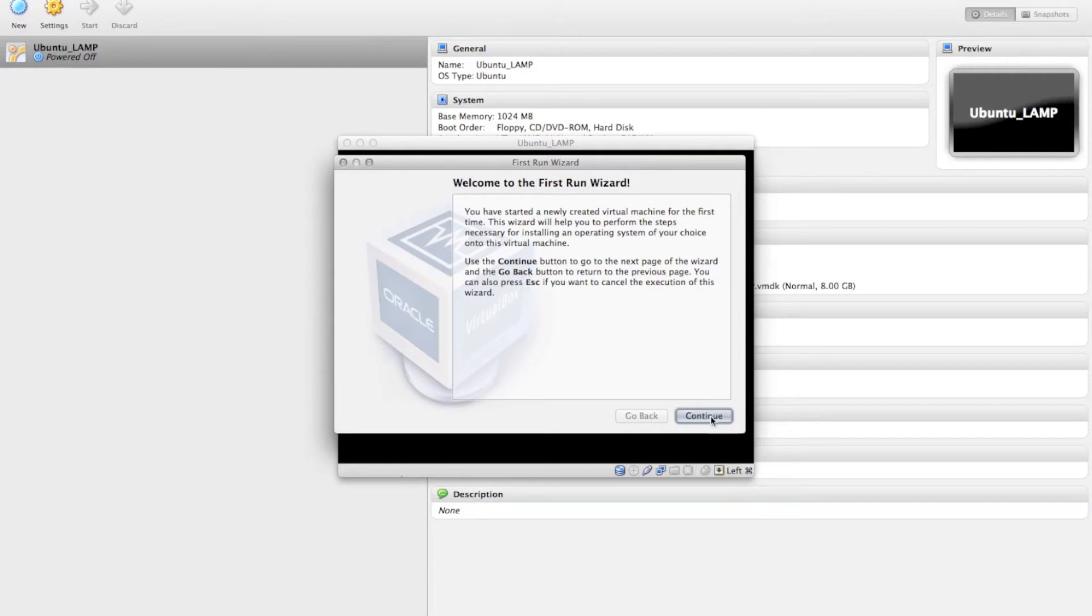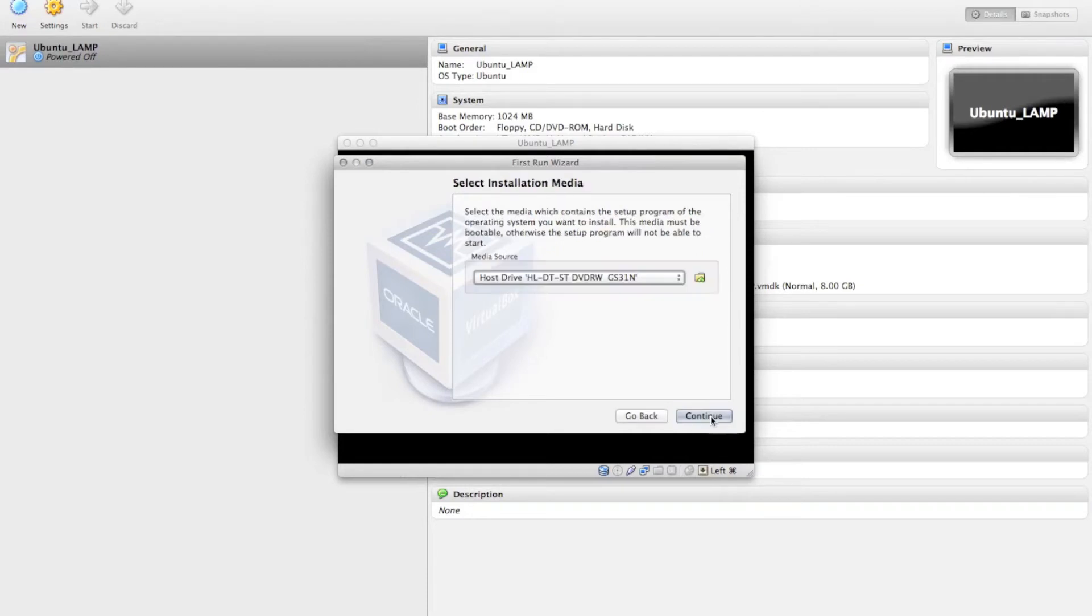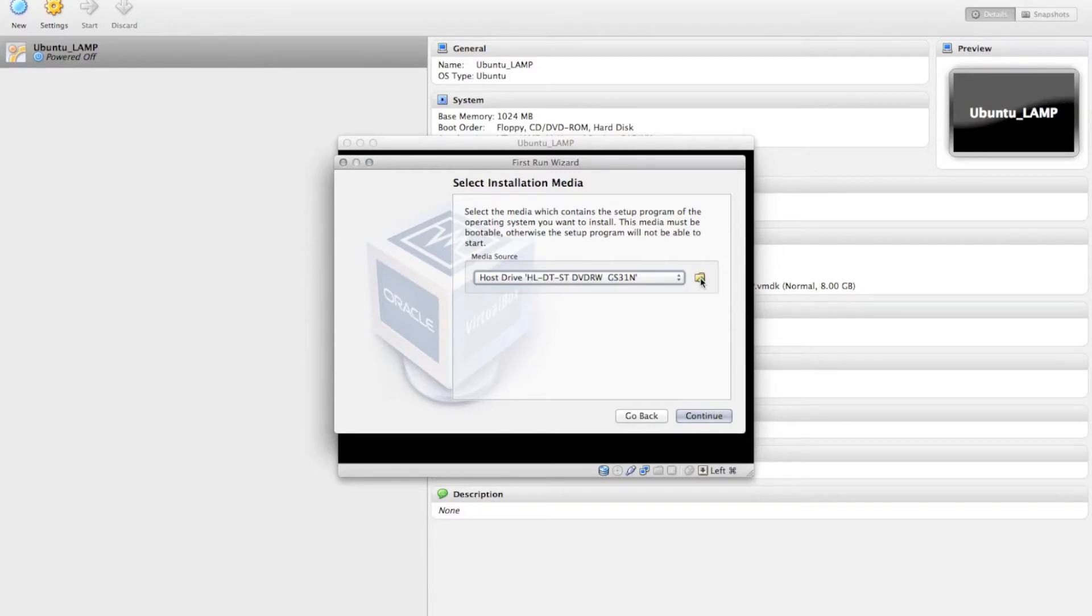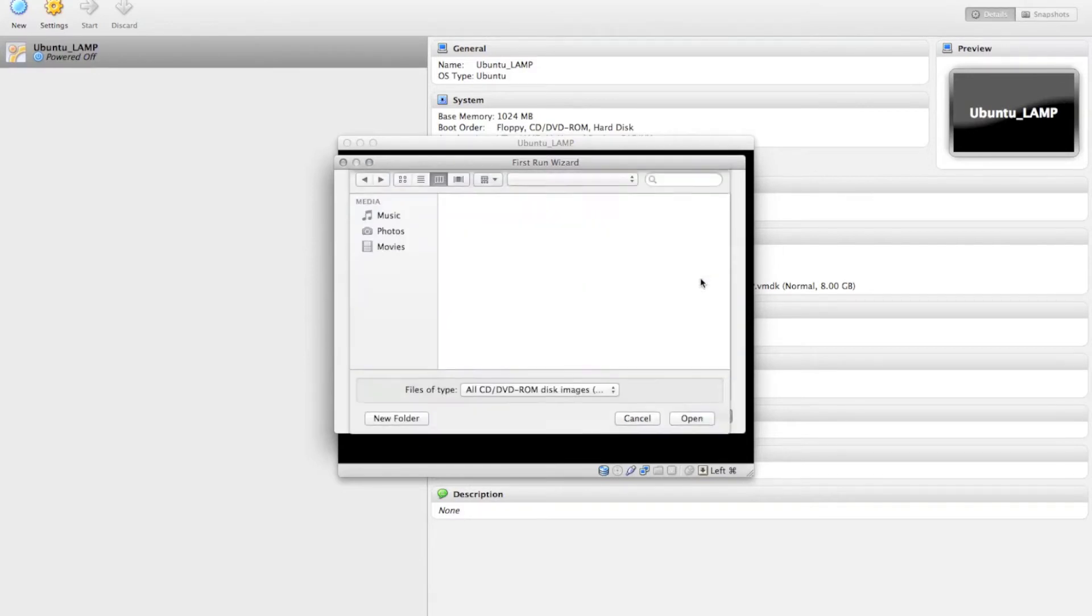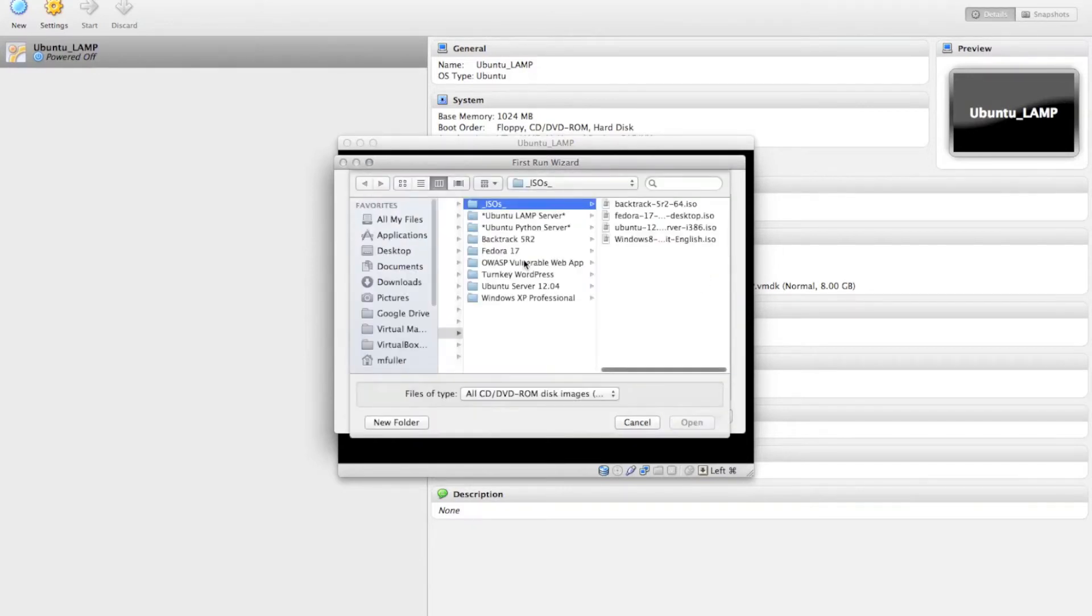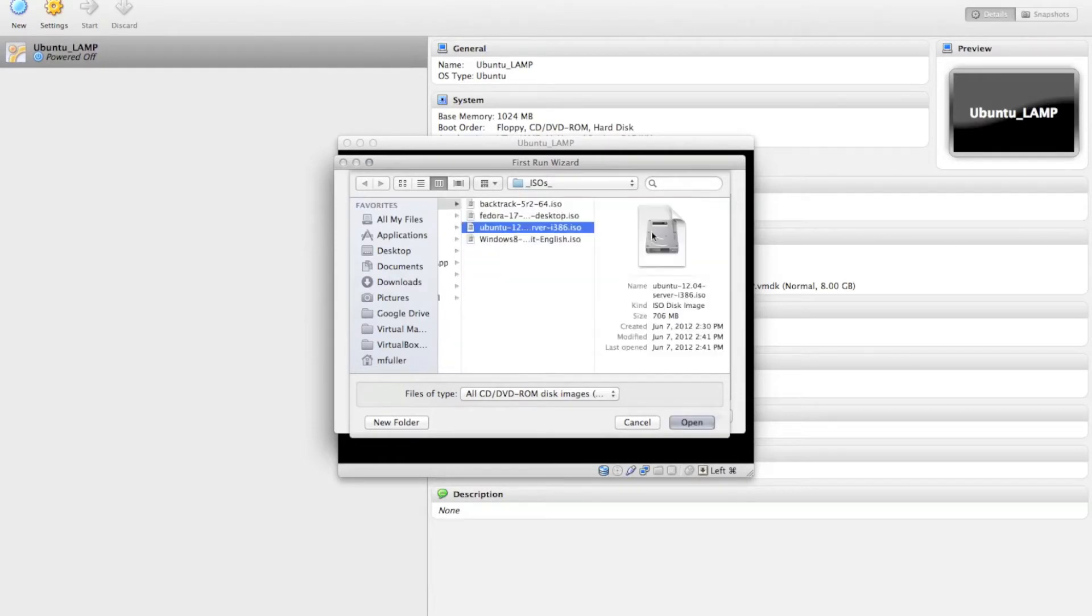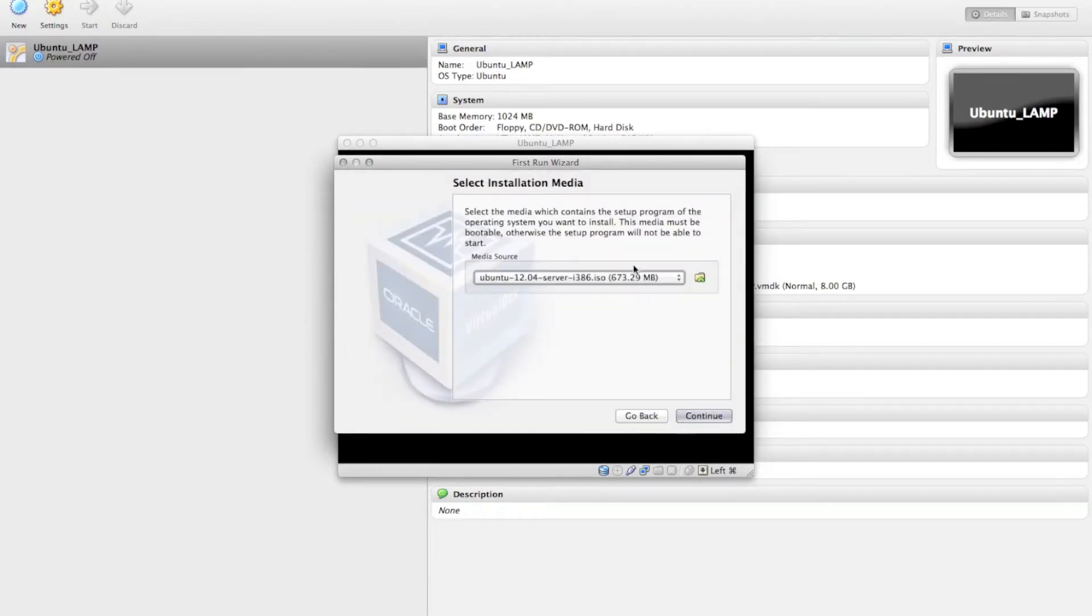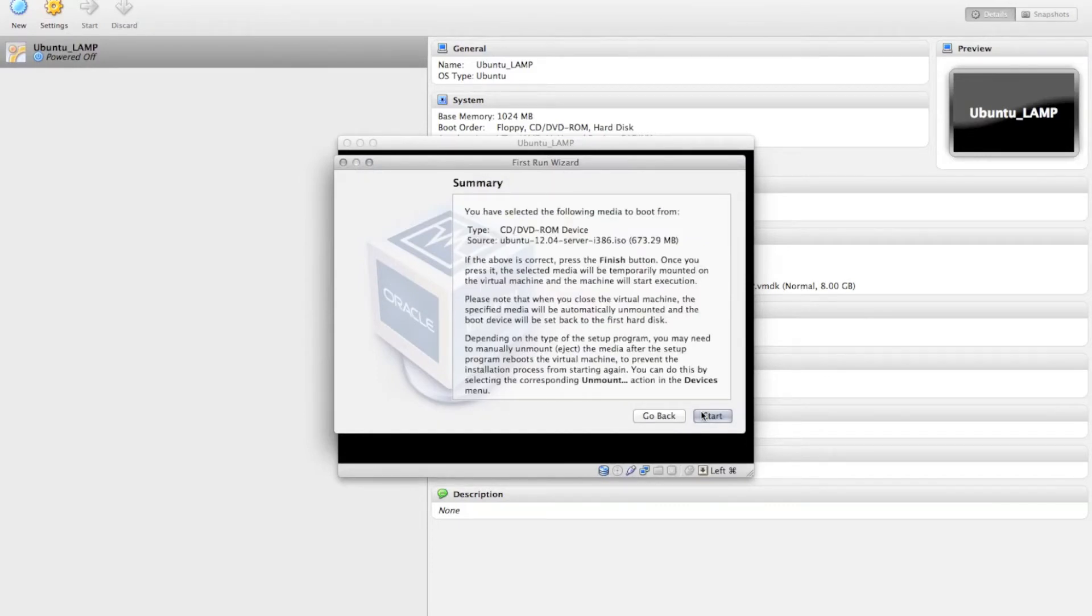So now on the first boot, you can click Continue, and it's going to ask you for the source of your installation media. So here I'm going to choose the Ubuntu 12 server ISO that I downloaded. You can get that from the Ubuntu website, and then I'm going to hit Continue, and then I'm going to hit Start.